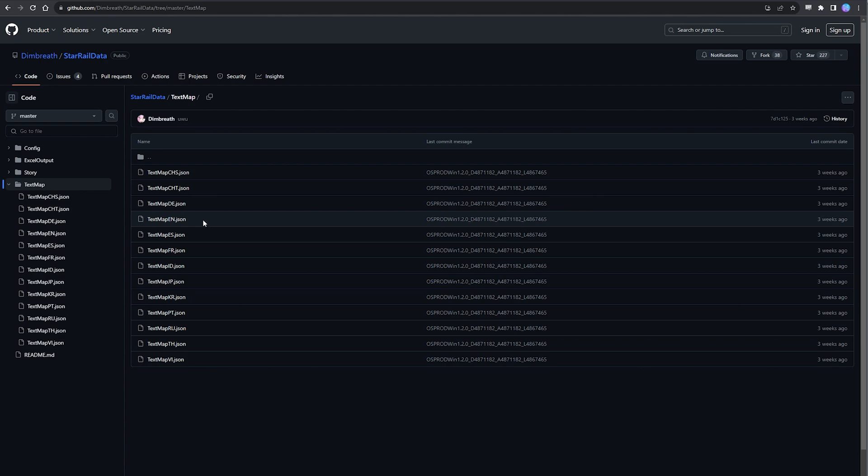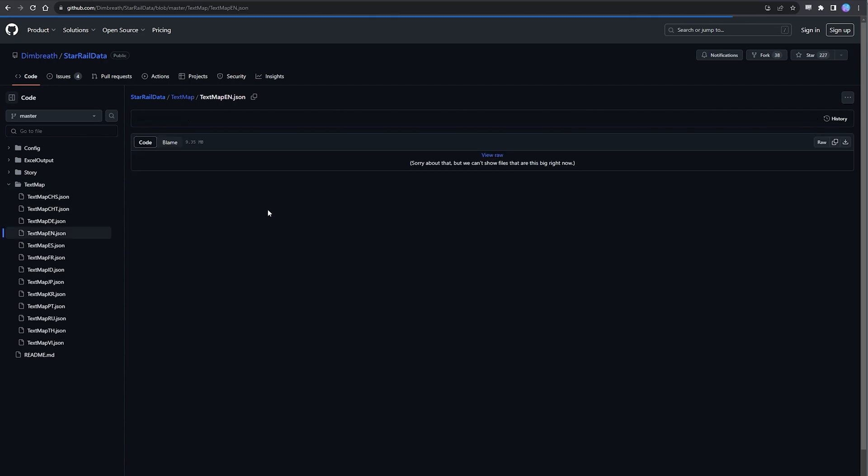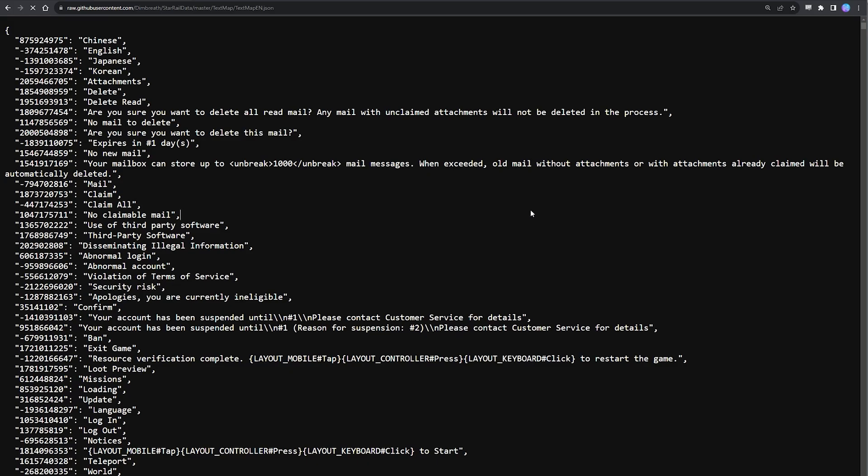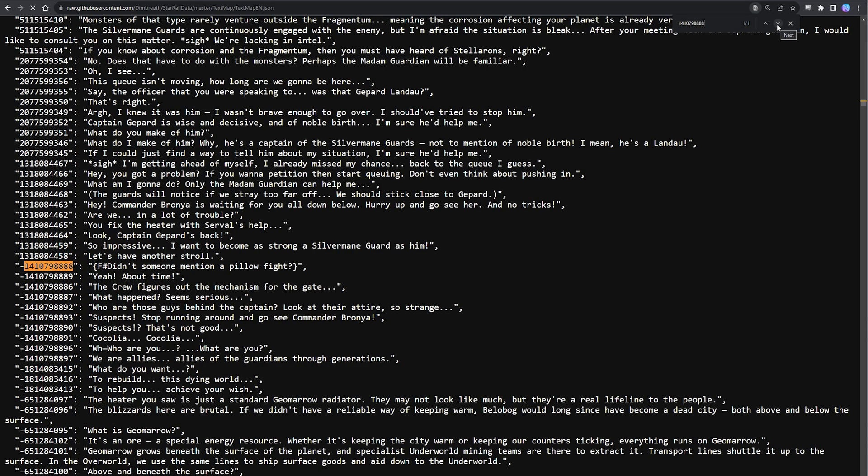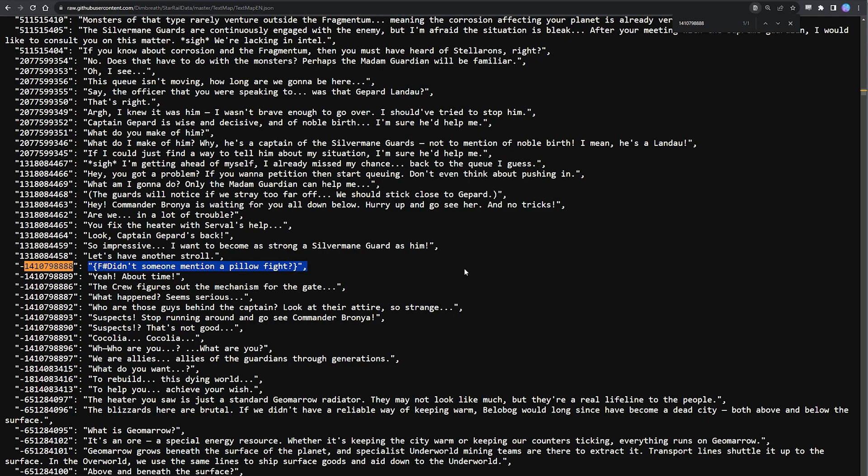And so now that we're inside the textmap JSON file, this is the last step. We can search for that talk sentence text hash, and tada, here we go: 'didn't someone mention a pillow fight.' Now if you watched my previous video on the meaning of choice gender dialogues, you'll be familiar with this response. So this is the one that is only available to the female MC, and we can see here that as it's denoted by the F hash in front of the sentence, with no M hash alternative for the male MC.